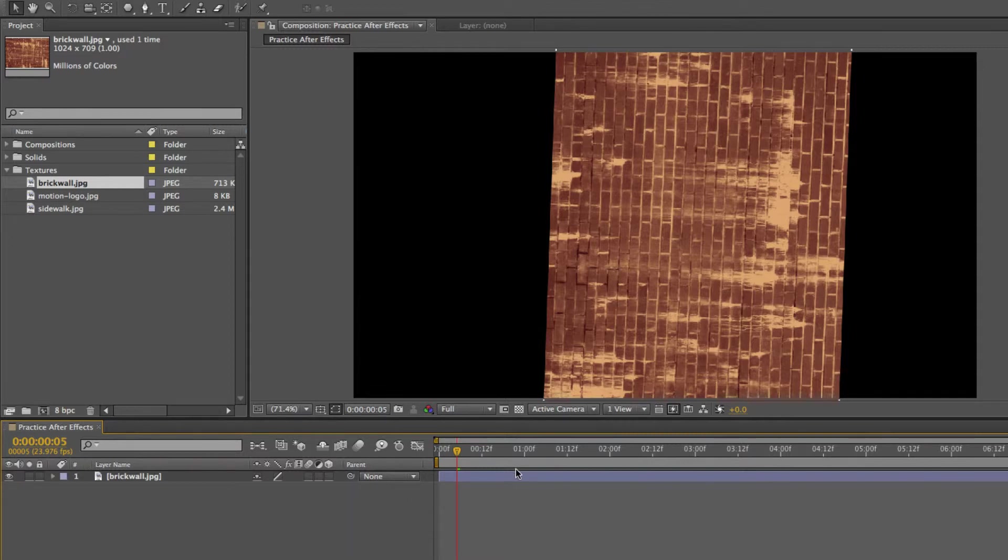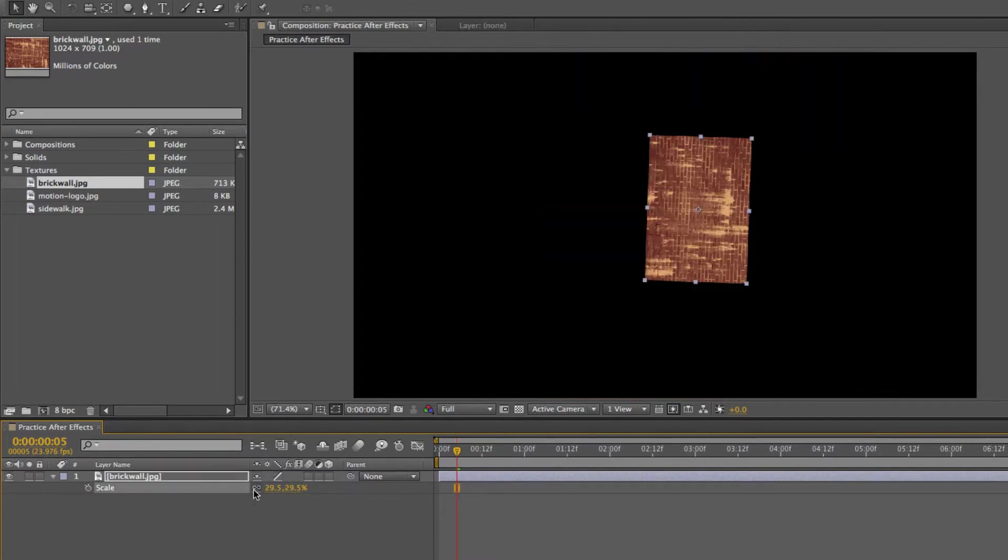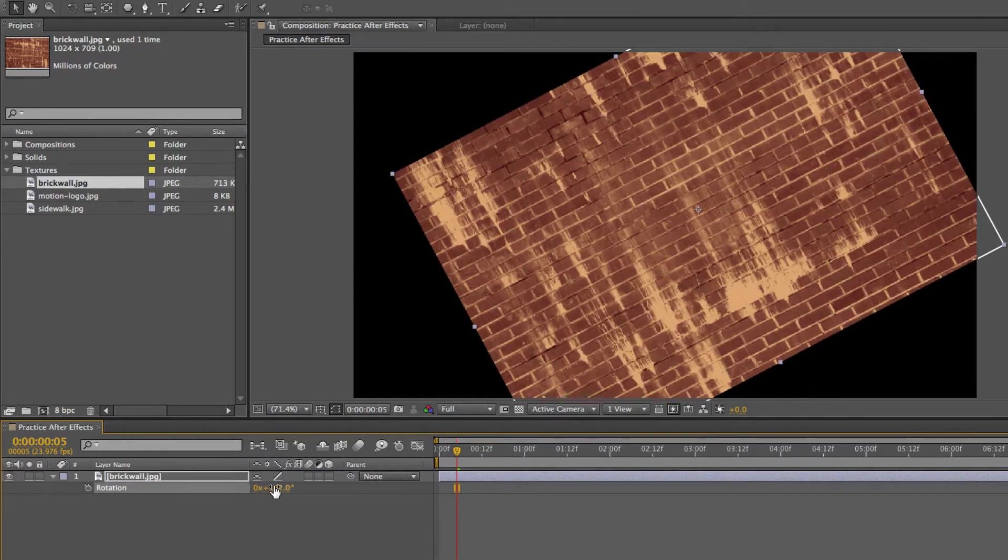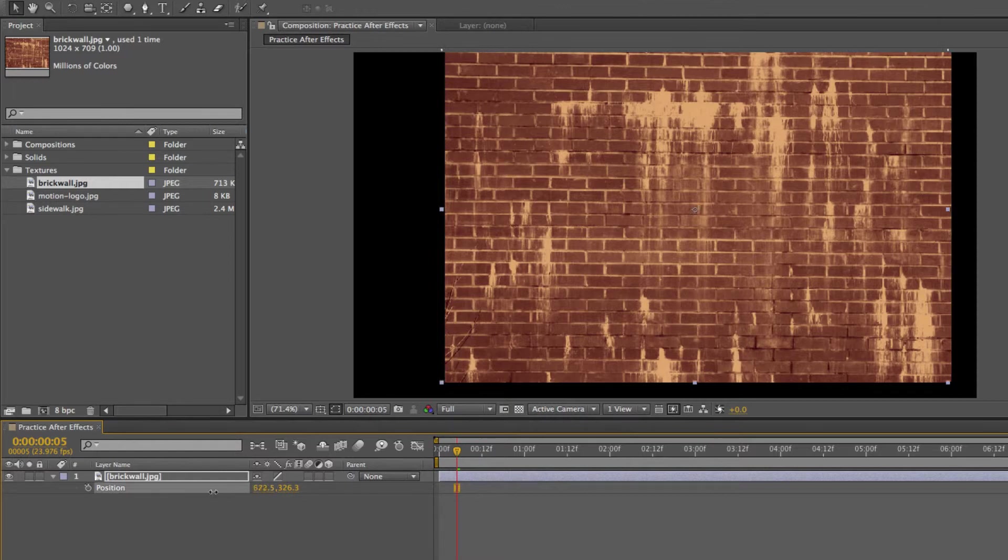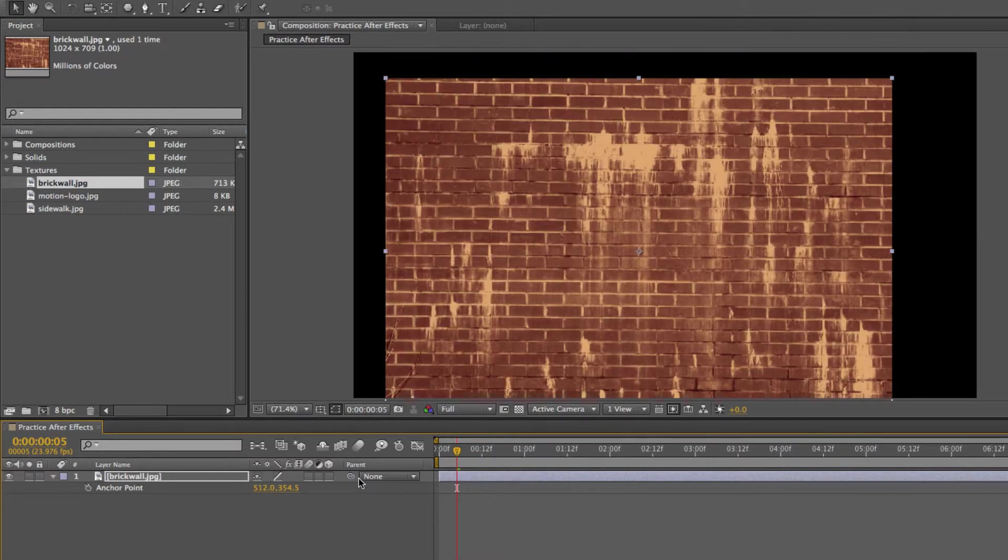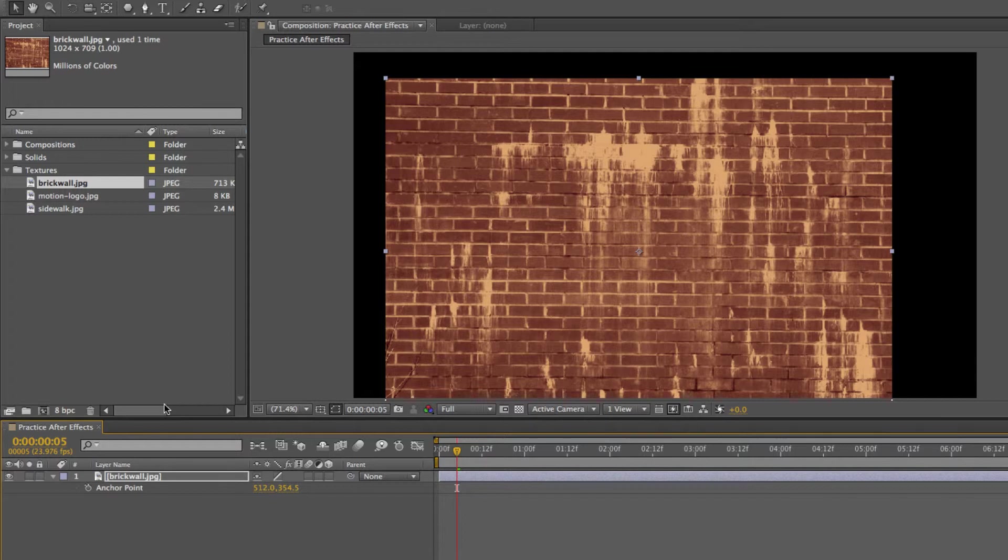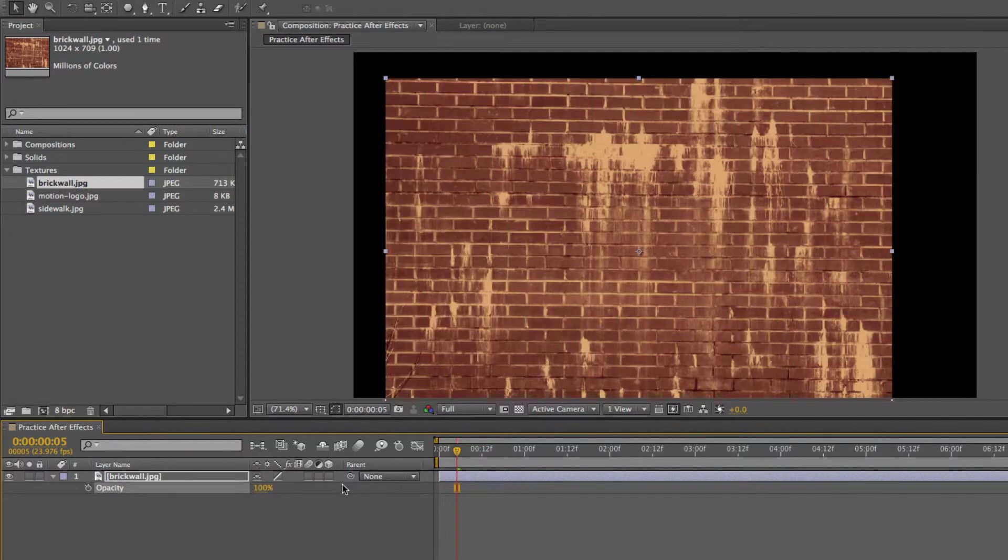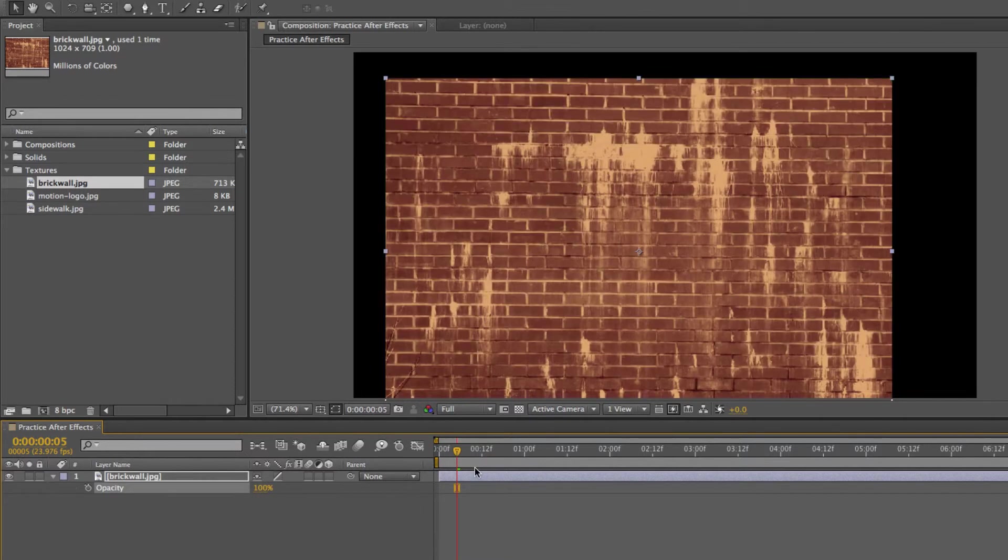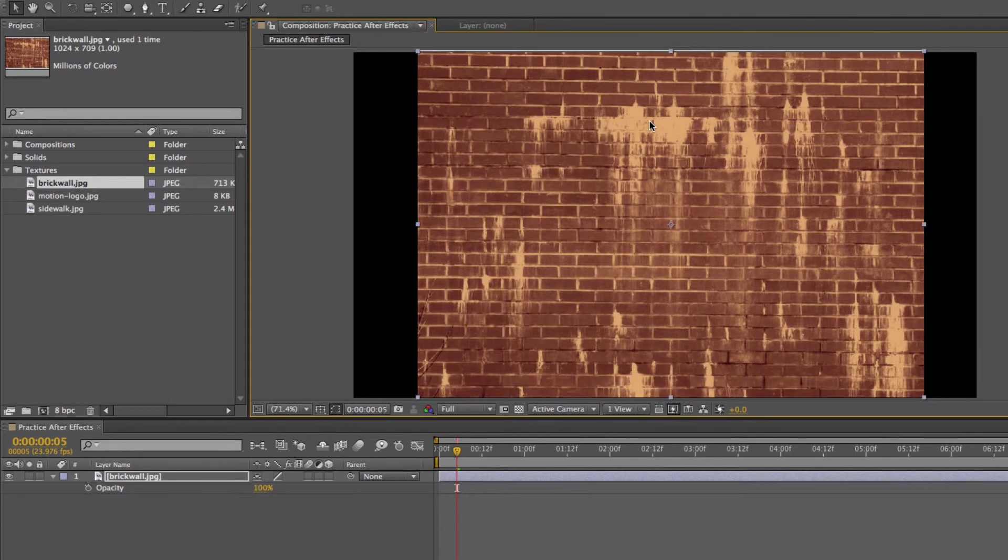If you have this layer selected and you press S, it will bring up scale, and you can edit scale that way. If you press R, it will bring up rotation and you can edit the rotation. P will bring up the position. A will bring up the anchor point, and T will bring up opacity. Also, you can remember T for transparency and edit it that way.